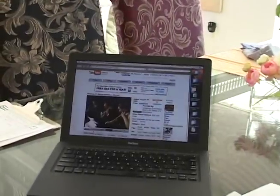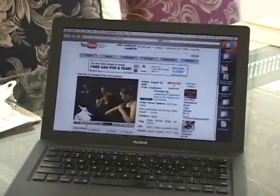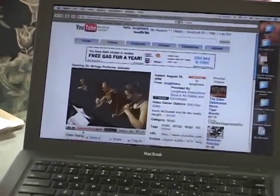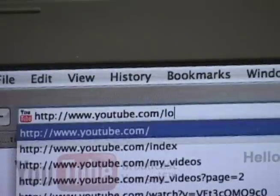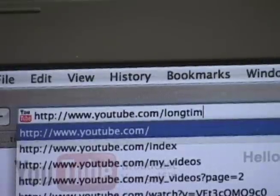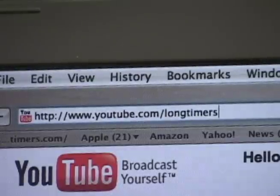Segments from Life in the Arts can now be viewed on demand on YouTube.com. Just go to YouTube.com, add slash longtimers, and that will take you to our YouTube channel.